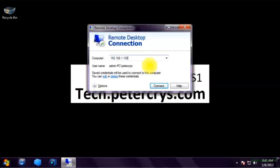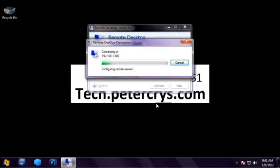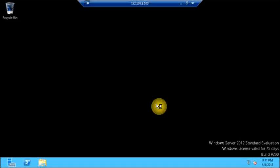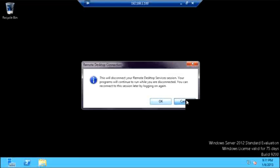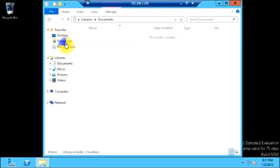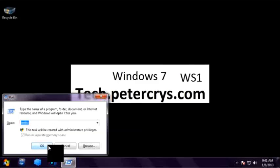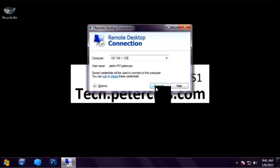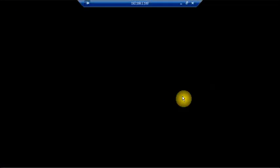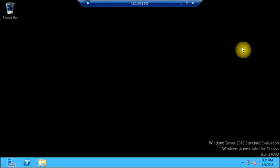Whenever a user connects to the server it creates a session. Let's connect back to that remote machine. This is basically a user session. Now what I am going to do is disconnect from the server. The session is still running but I have disconnected. If I reconnect to that server I will get back my session and all the programs I had open will remain open and running. Let's close this and go back to our local system.